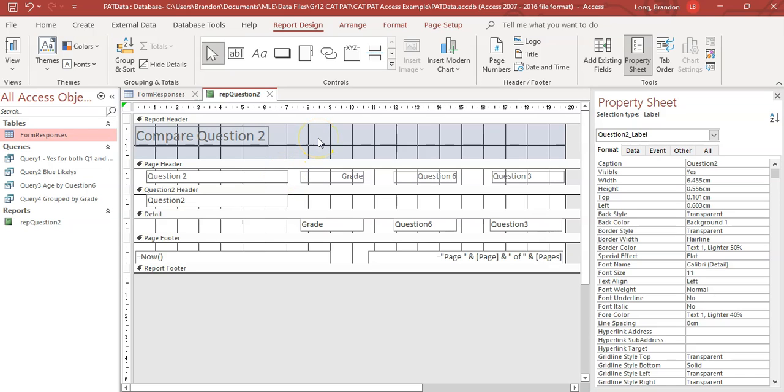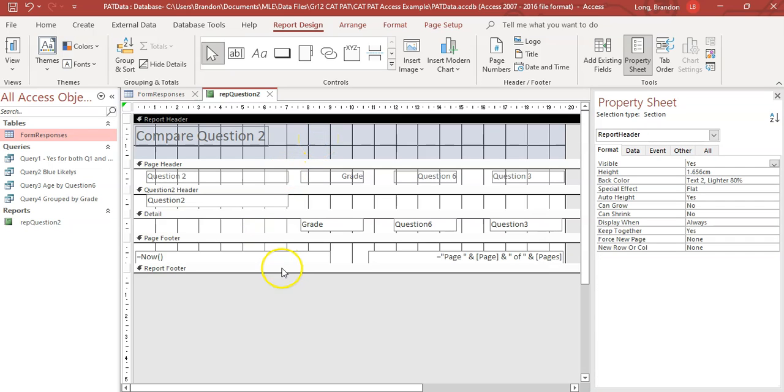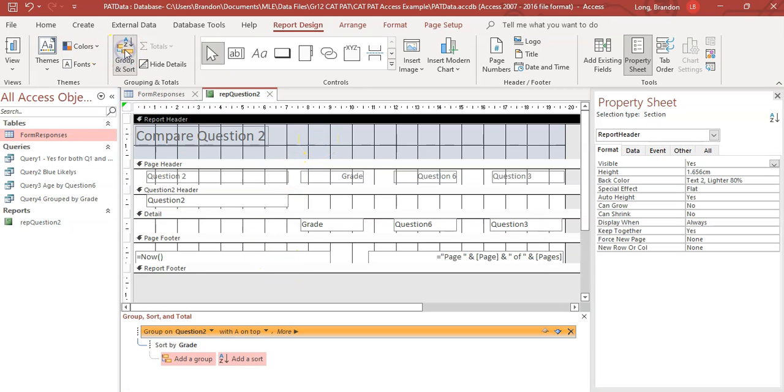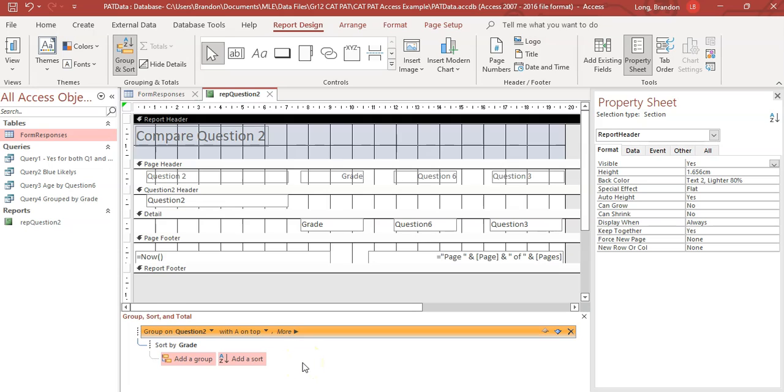If you forgot to do the grouping or the sort, you can always click over here on the group sort and go add it over here. You can add a group because if this wasn't there, it would be option to add a group or add a sort. So you could do it over here as well. So we've got our grouping, we've got our sort, and now we need to do some sort of calculations.